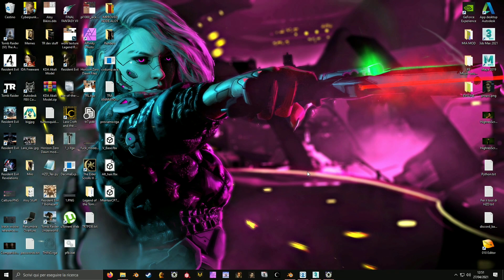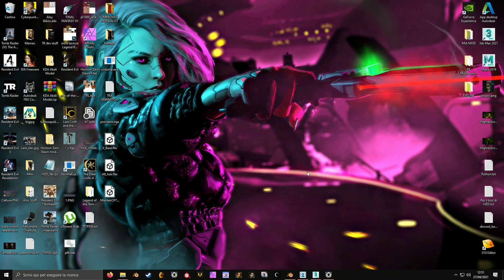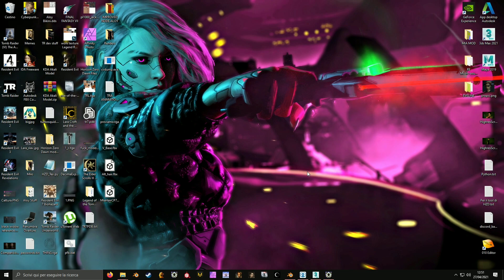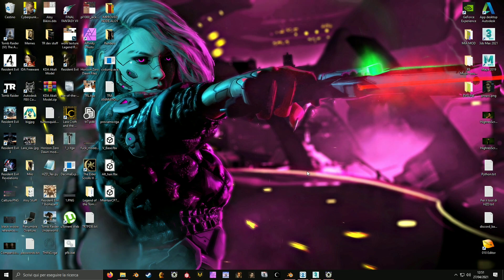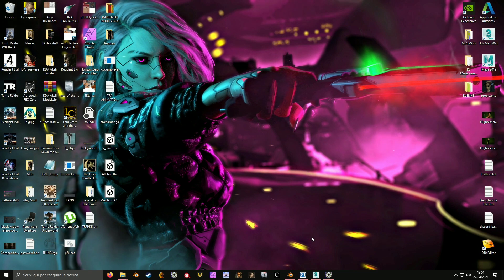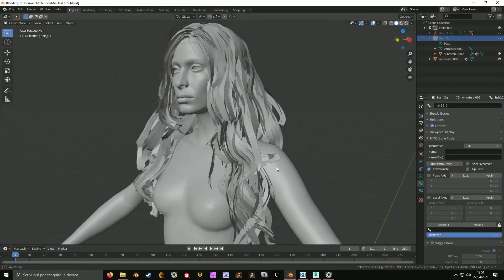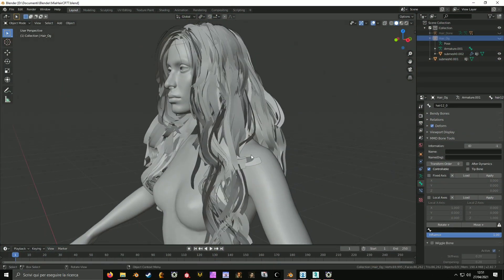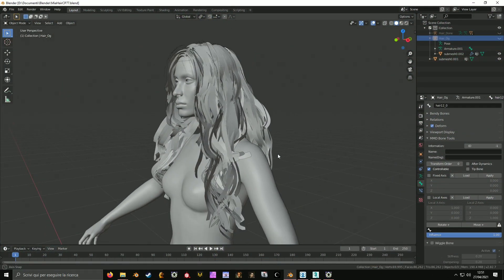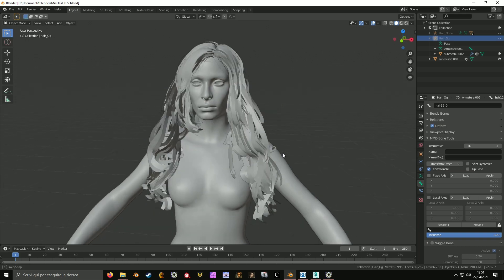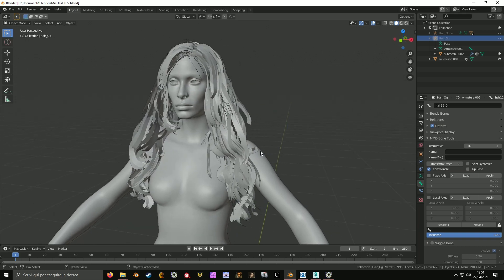Hello everyone and welcome to this video where I will explain how to easily rig long hair for video games. I'm going to do this for Cyberpunk, but the process is the same for any game.